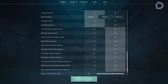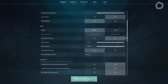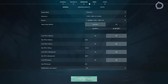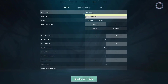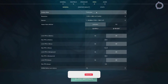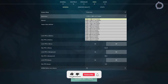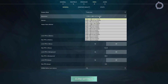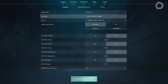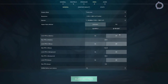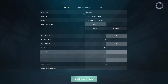Go to the Video tab and set the Display Mode to Fullscreen. Set the Resolution to your full native resolution. Also check the Refresh Rate — if you have the same resolution available at different refresh rates, select the one with the highest refresh rate. Once that is done, turn off all FPS limits.